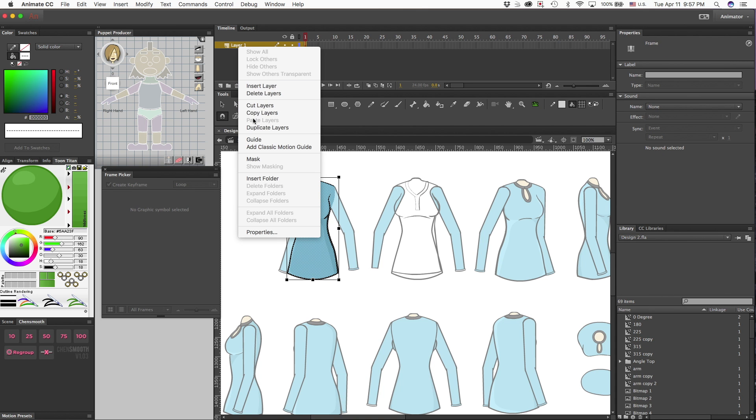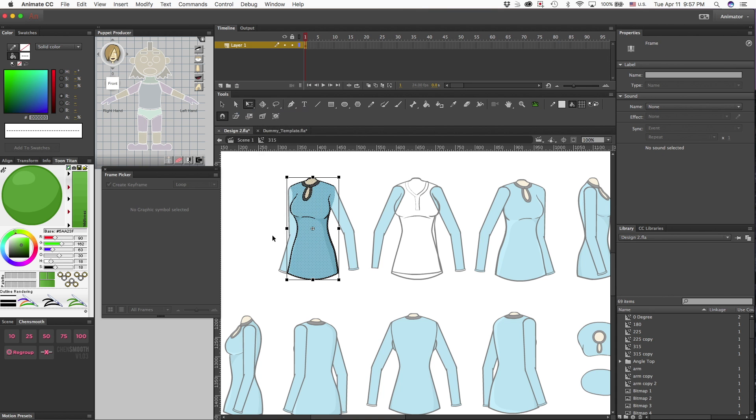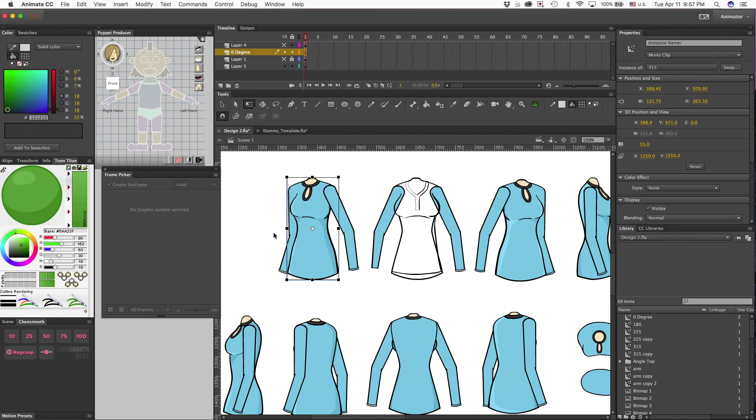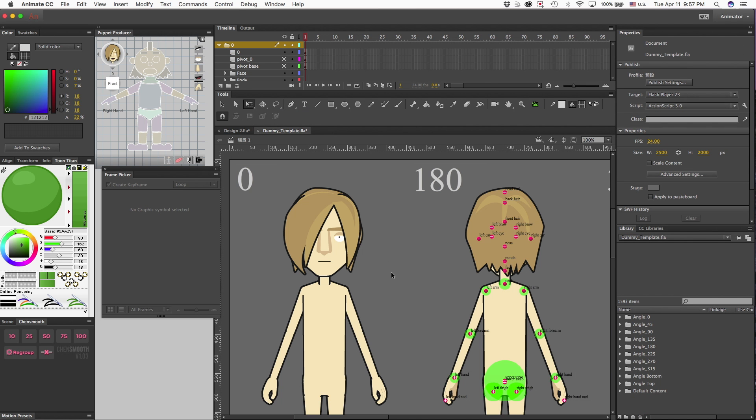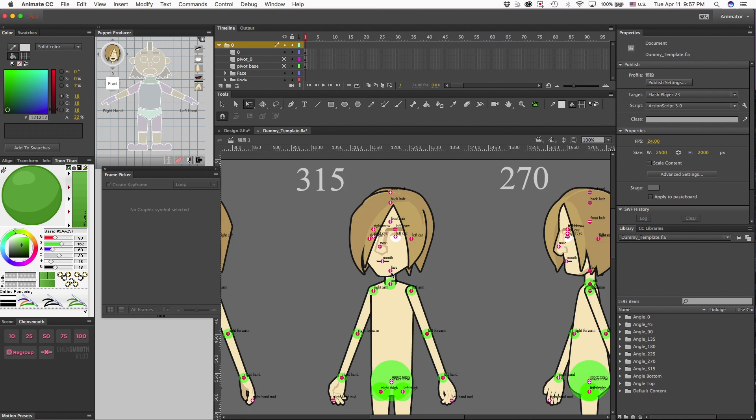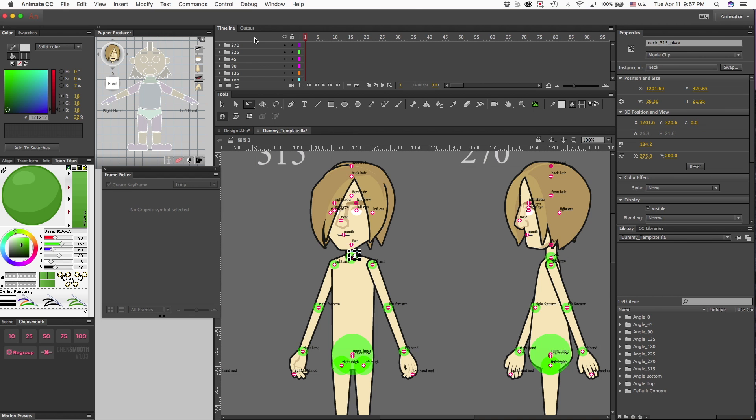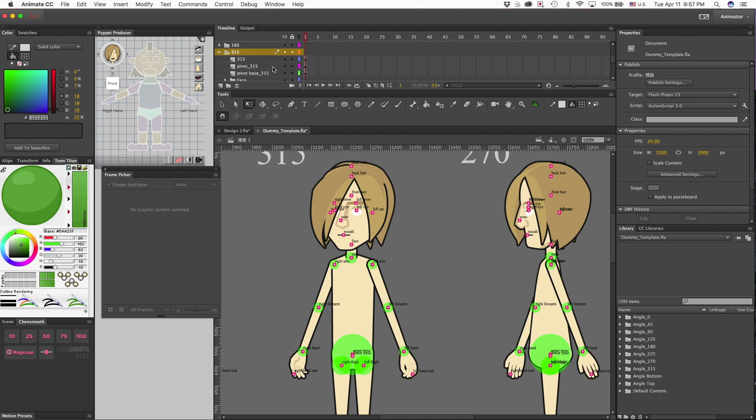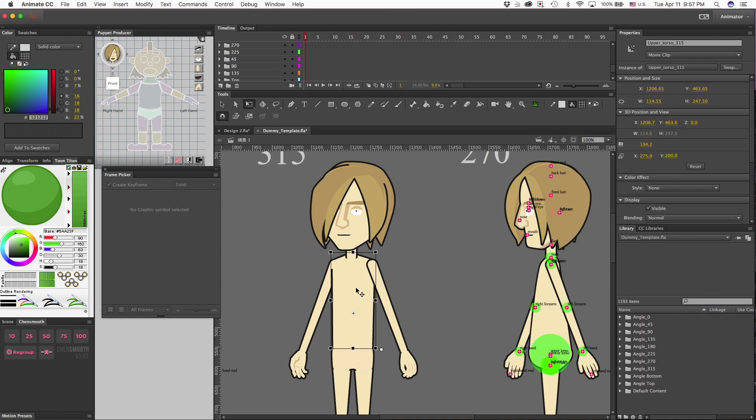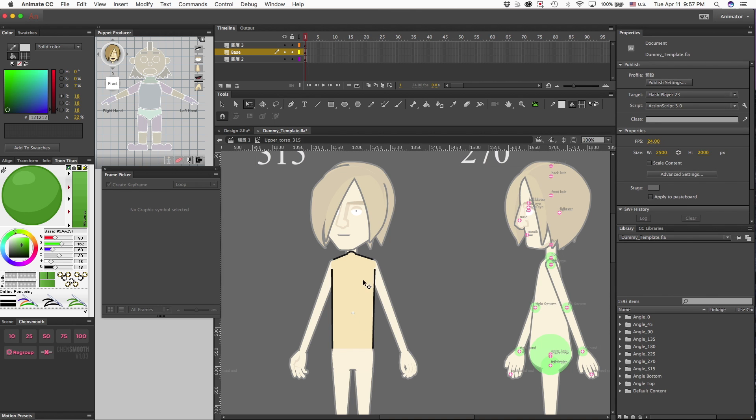Right here is the 315 angle for this one. What I would do is go into it and copy this whole layer. Then I will go to the dummy template, to the 315 angle, and go ahead and hide both of those pivots.